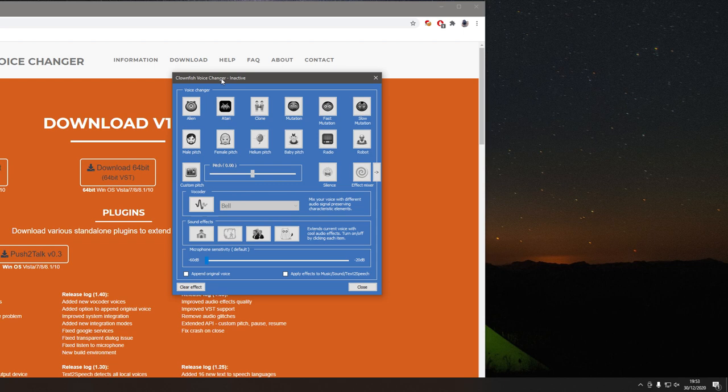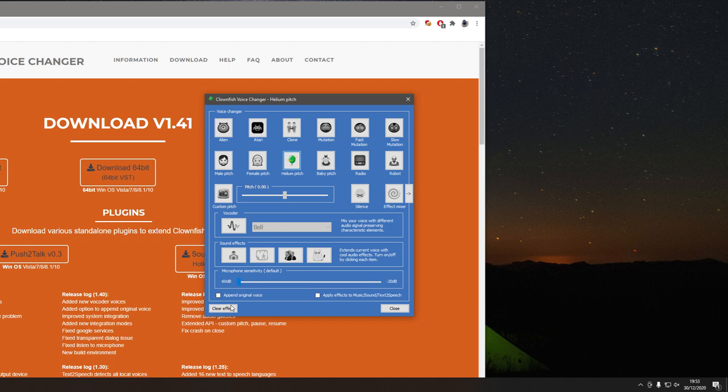As you can hear it's now gone into effect and yeah that's the helium effect, so I'm going to clear that by clicking clear effect. And my voice is back to normal.